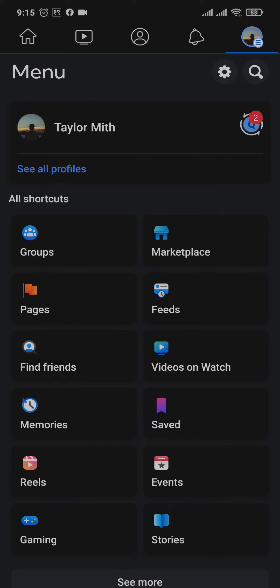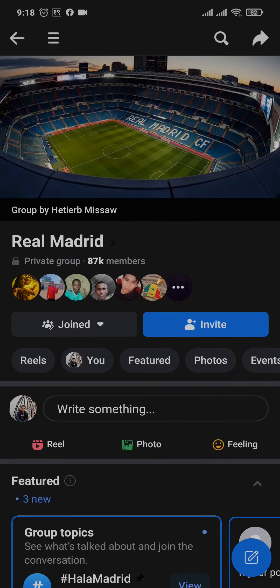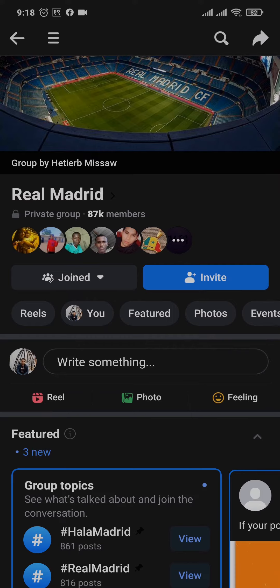So first of all, open up the group that you want to post on. Now whenever you open up a group on Facebook, you can see this interface. Now all you need to do is tap on write something.